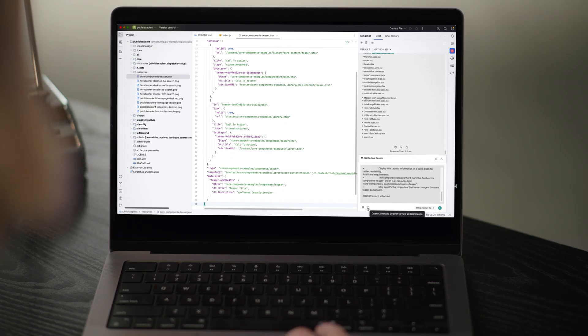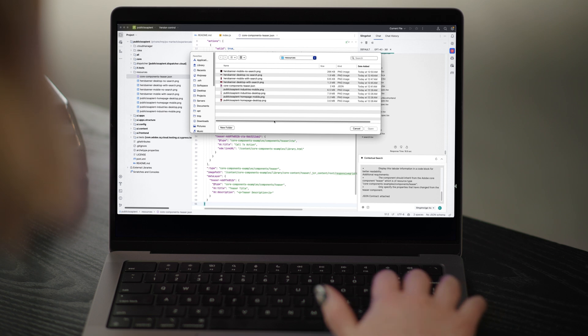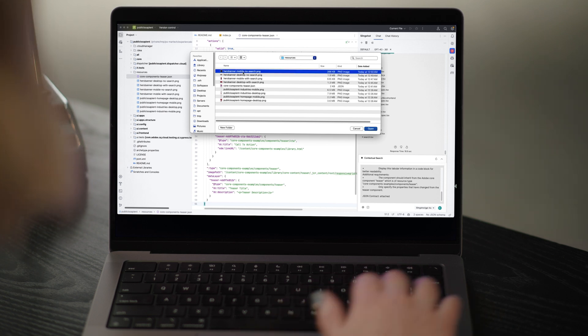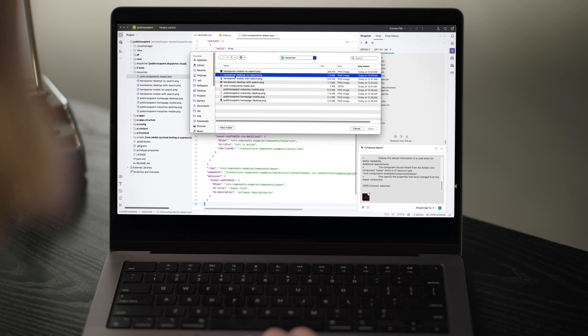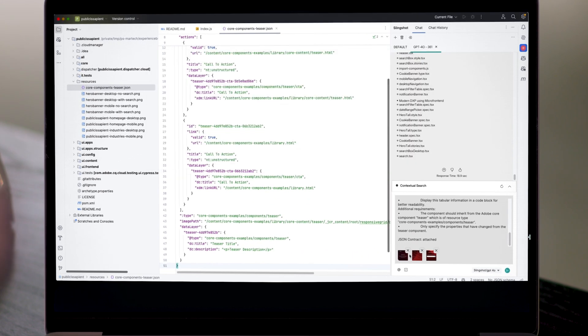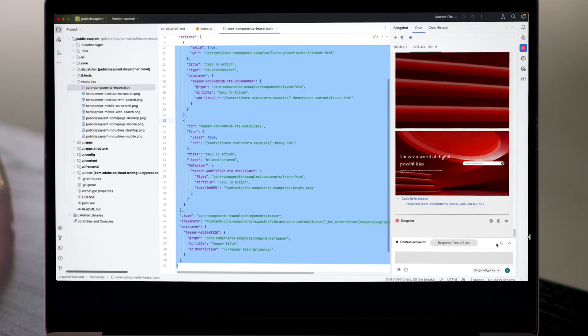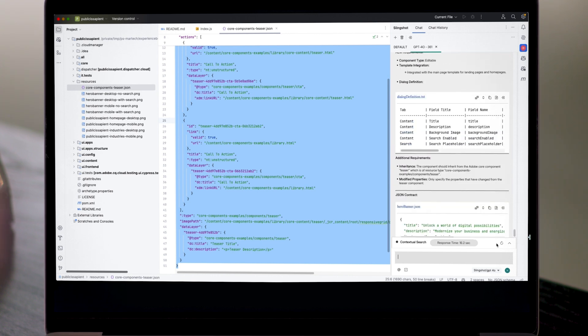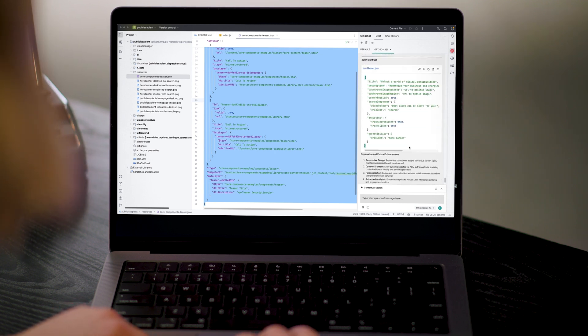Now let's generate the actual AEM component. I take this enhanced JSON contract, feed it into Slingshot along with some sample code to maintain consistency, and let it do its thing. And there we go — a fully functional React component, complete with CSS and AEM integration. So we started with nothing but a set of image files, and now we have a fully coded, reusable component for our website, without writing it manually.